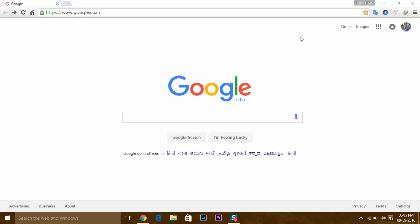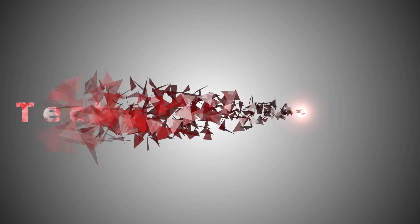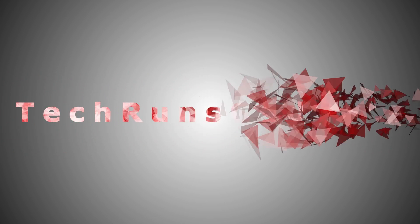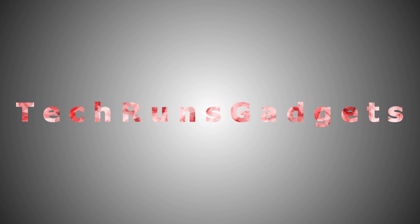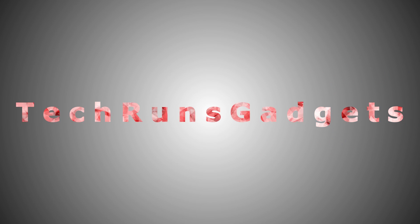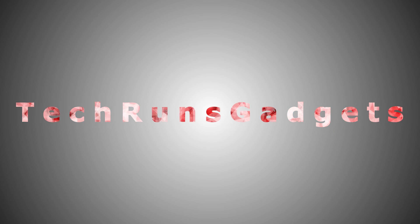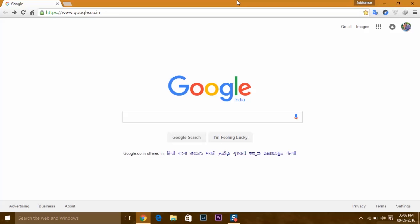Hey, what's up guys? I'm Shubhanka Dei from TechCrunch Gadgets and welcome to another video. If you're facing any problem with Google Chrome, such as it's not opening on Windows 10, 8, or 7, or it's taking too much time to open, then this video is for you.